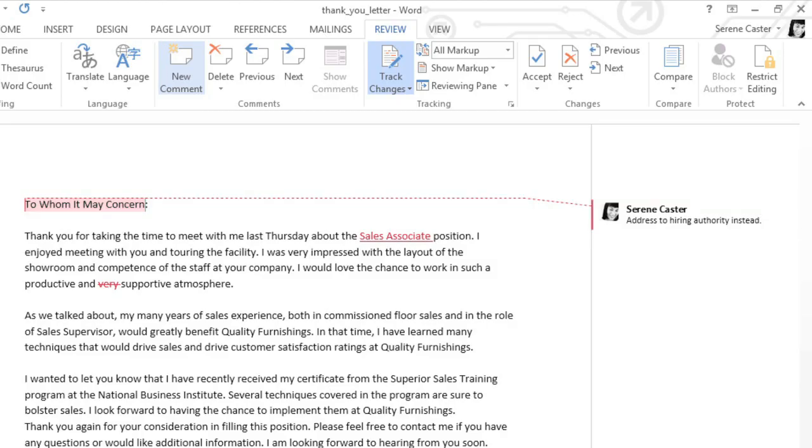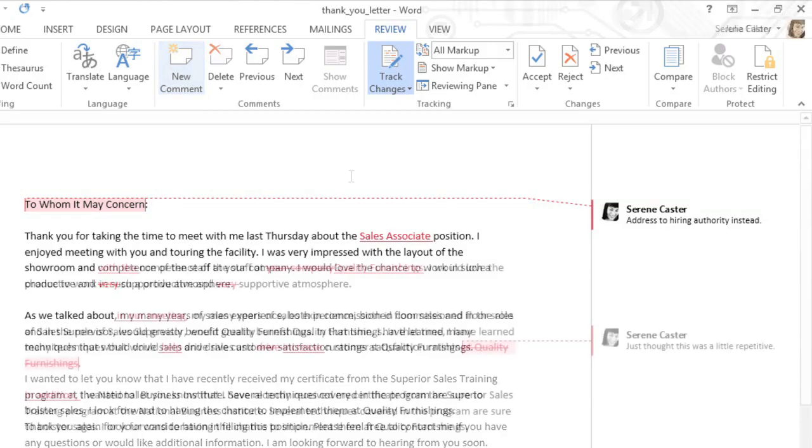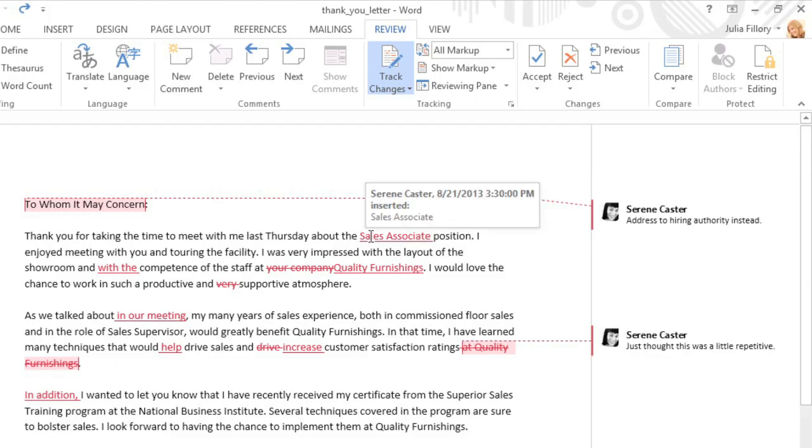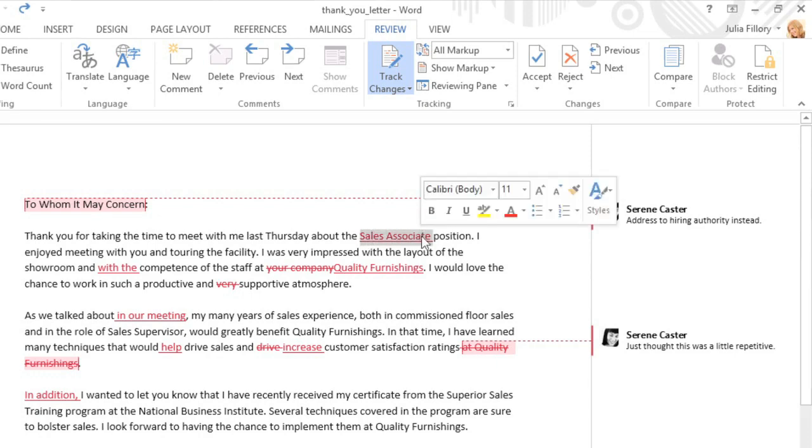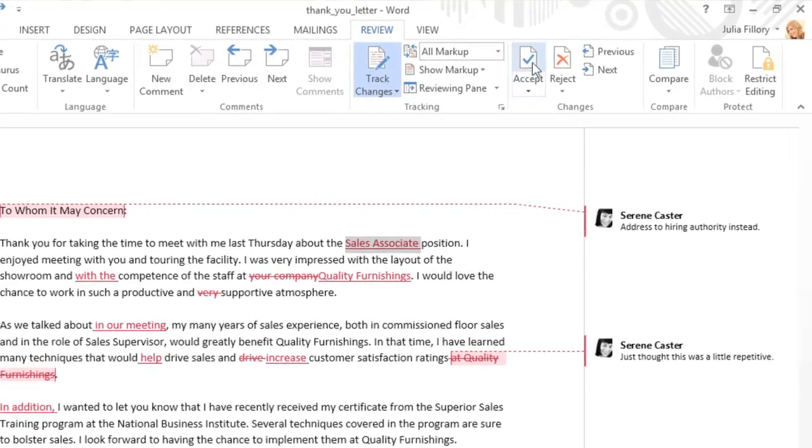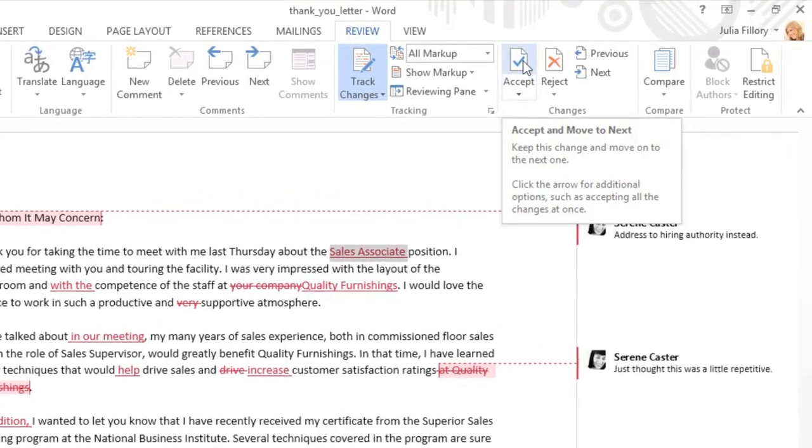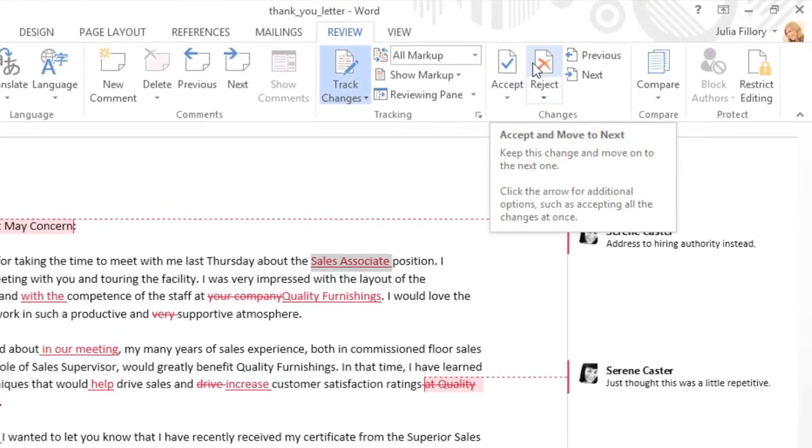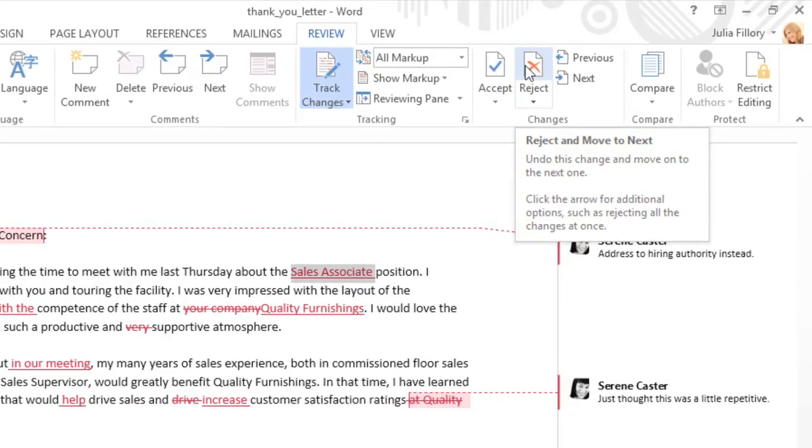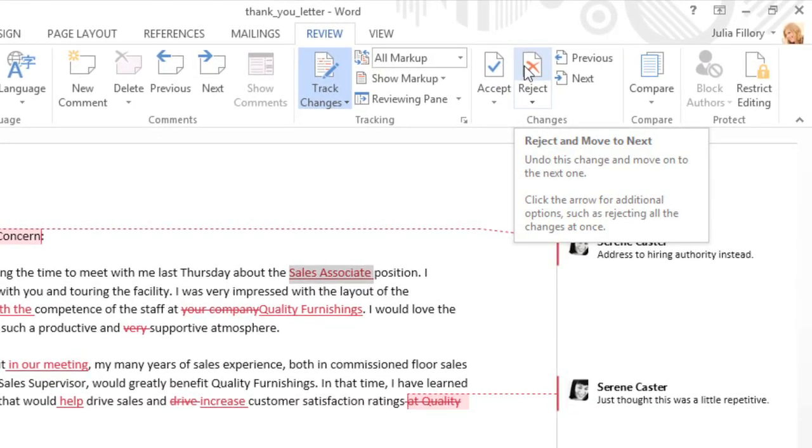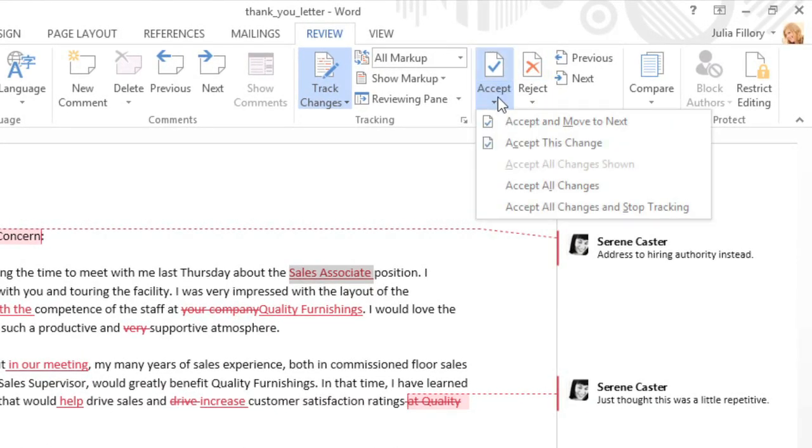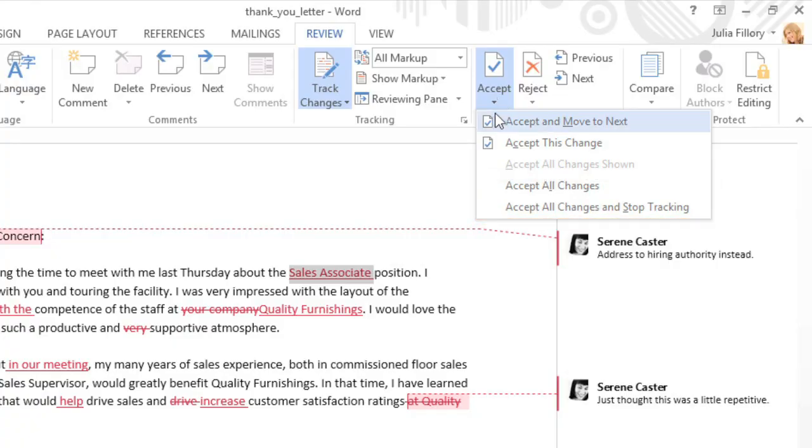So how does it work if you're on the other end of the document? Well, as the original author, it's up to you to accept the changes to make them permanent, or reject them if you disagree. Take this change here. Just select it with your cursor, then go to Accept to keep it, or Reject to go back to your original text. You can even open the menus underneath the commands, and accept or reject all the changes in the document at once. I'm going to accept just this one change.